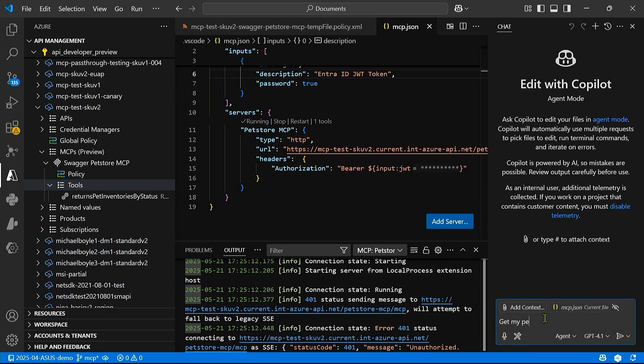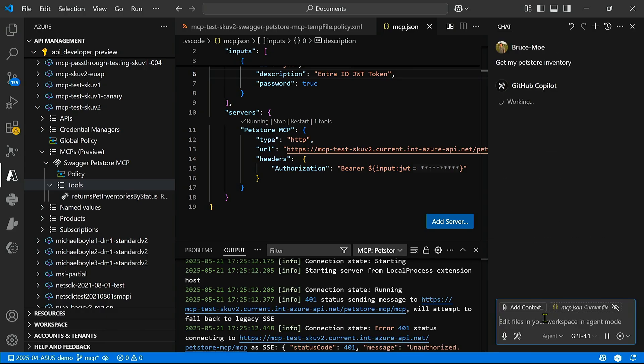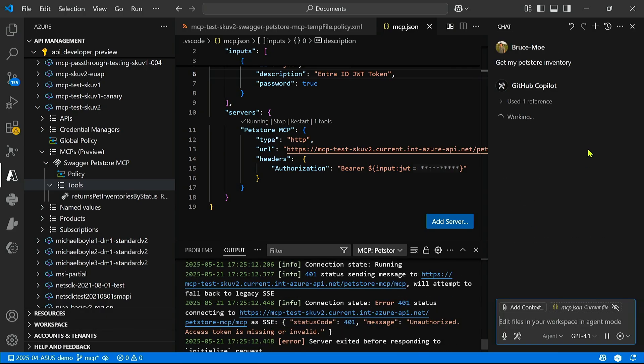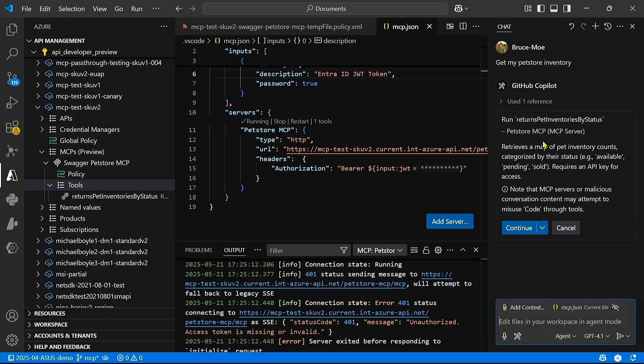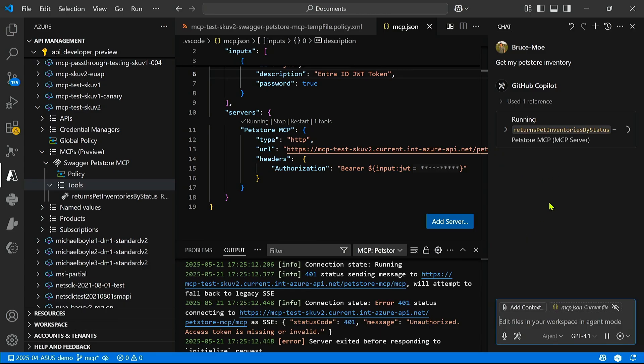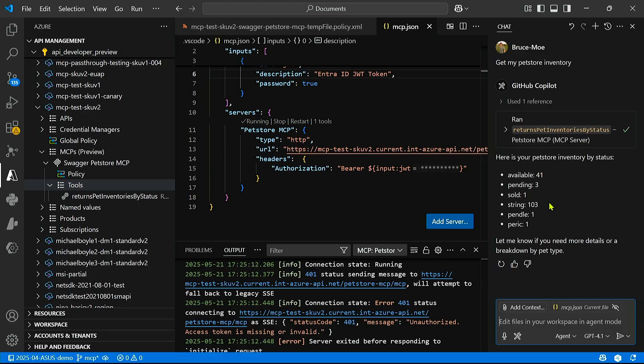And now let's just ask it, get my pet store inventory. Great. So it's able to recognize the MCP tool that we added, and now it's asking us to run it. We can confirm. And boom. Just like that, it successfully ran our MCP tool, which is an APIM API operation.